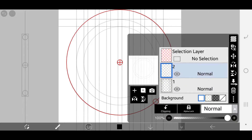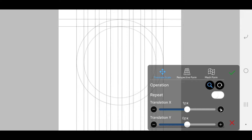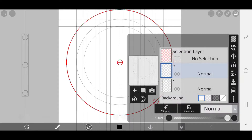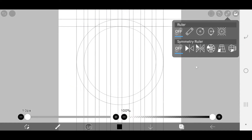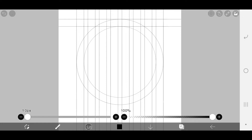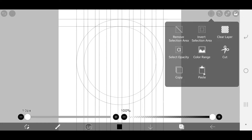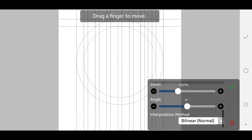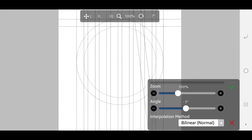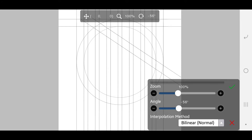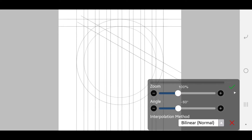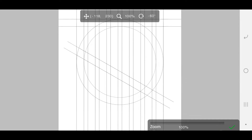After drawing them, you can go to layer, move tool, and adjust the circles to touch the grids. Now paste the lines that are already copied and change the angle to negative 60 degrees. Move it so it touches the circle.